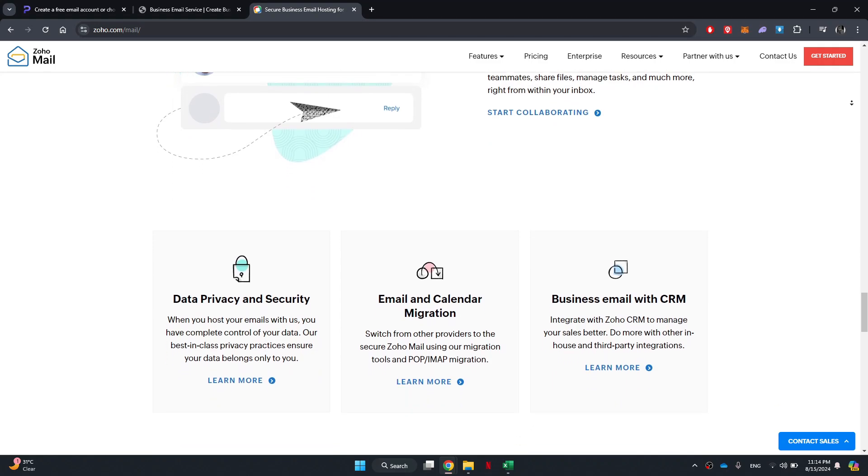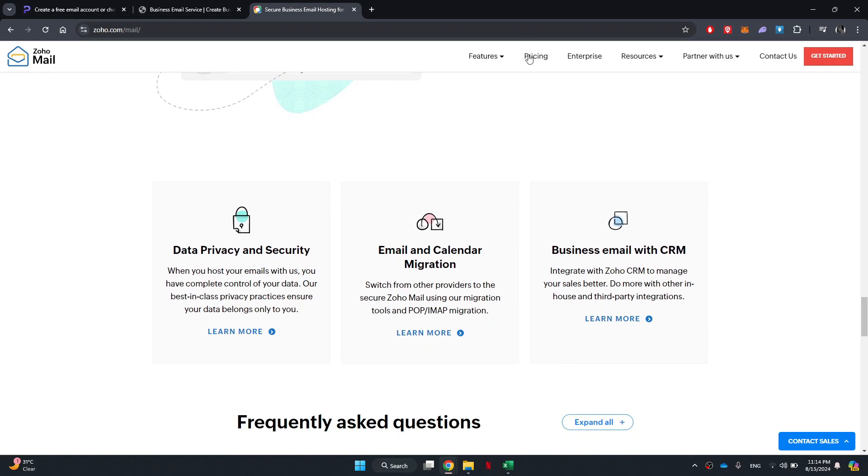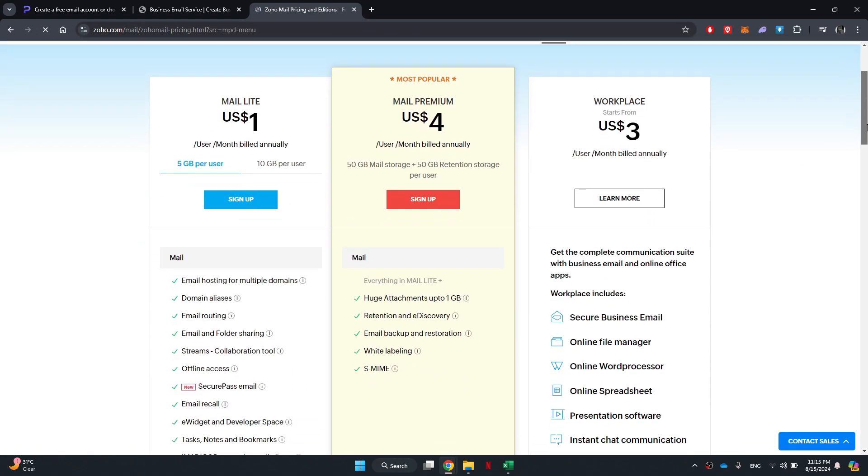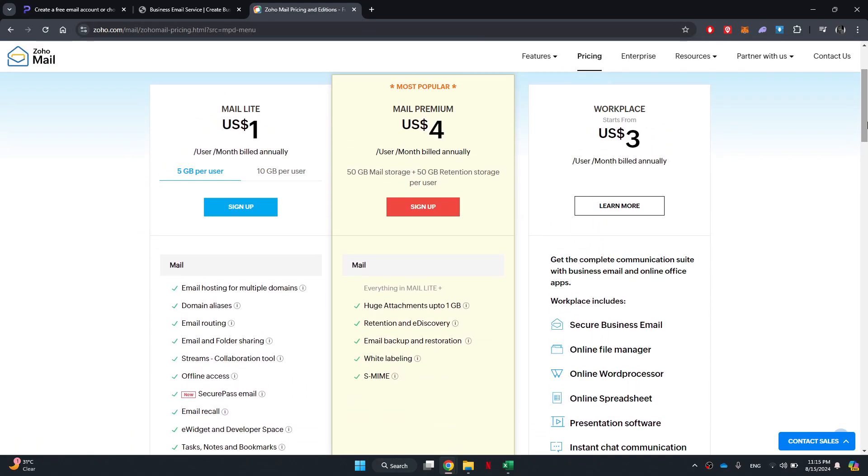Zoho Mail offers a free plan for up to 5 users and 5GB of mail storage. These tiers also include access to many other Zoho services, which although mainly targeted at small businesses, are reasonably priced even for individual users.